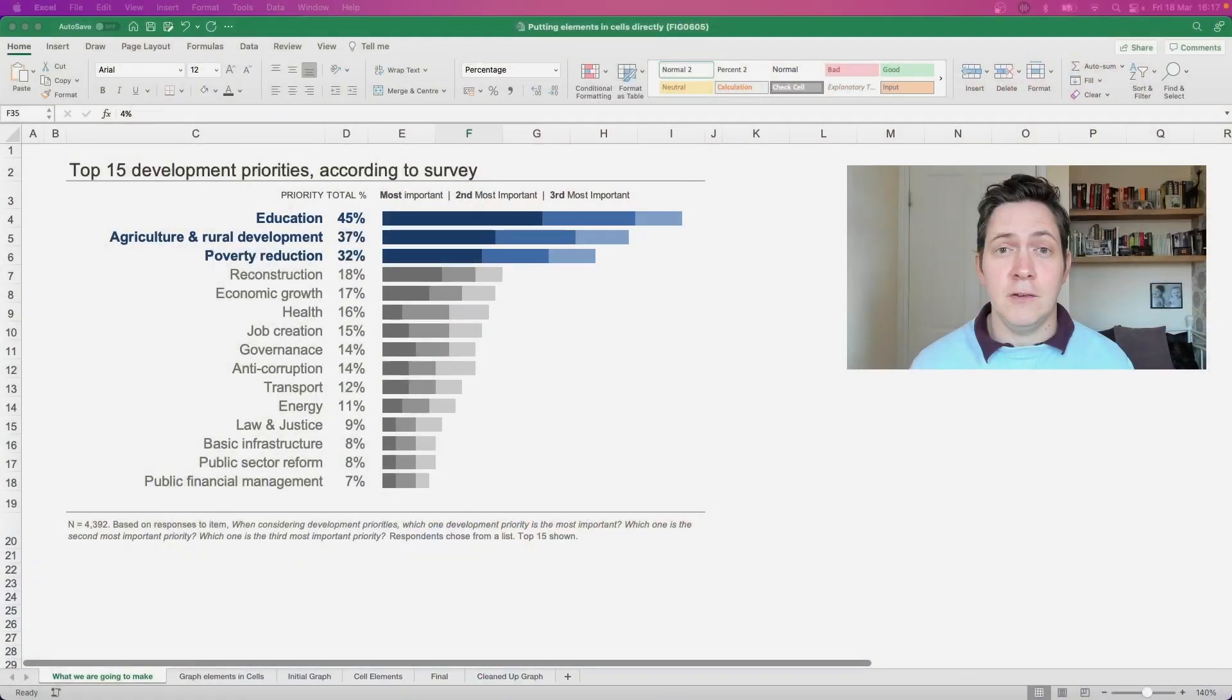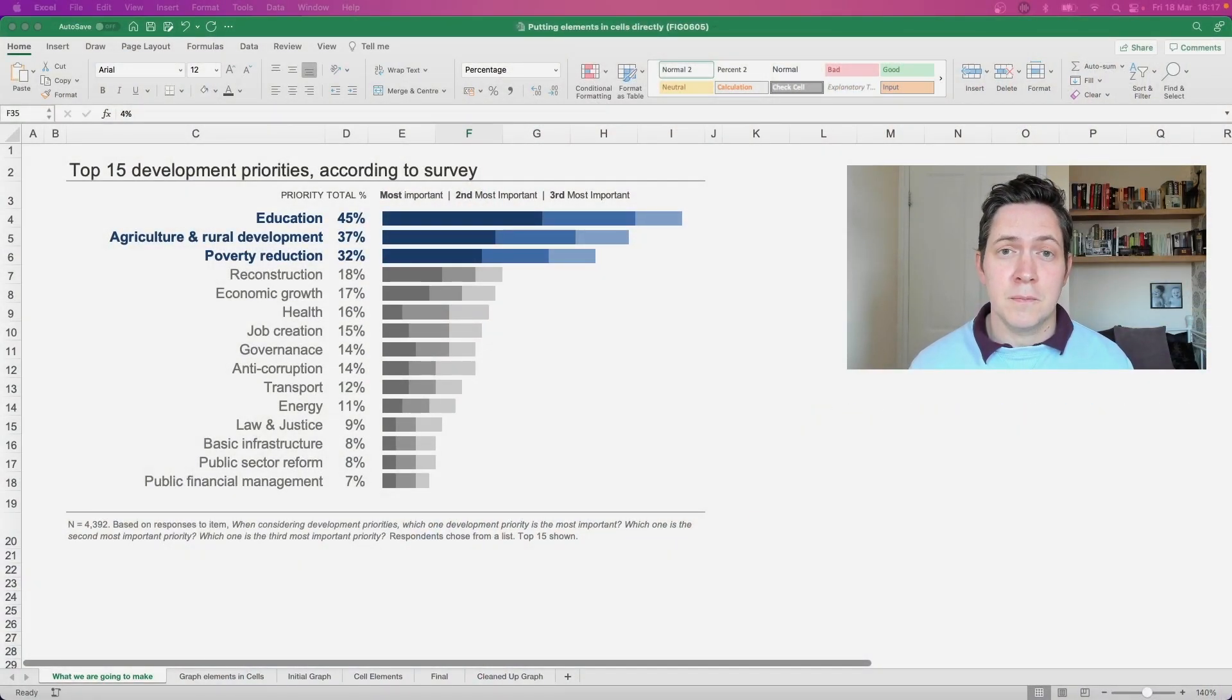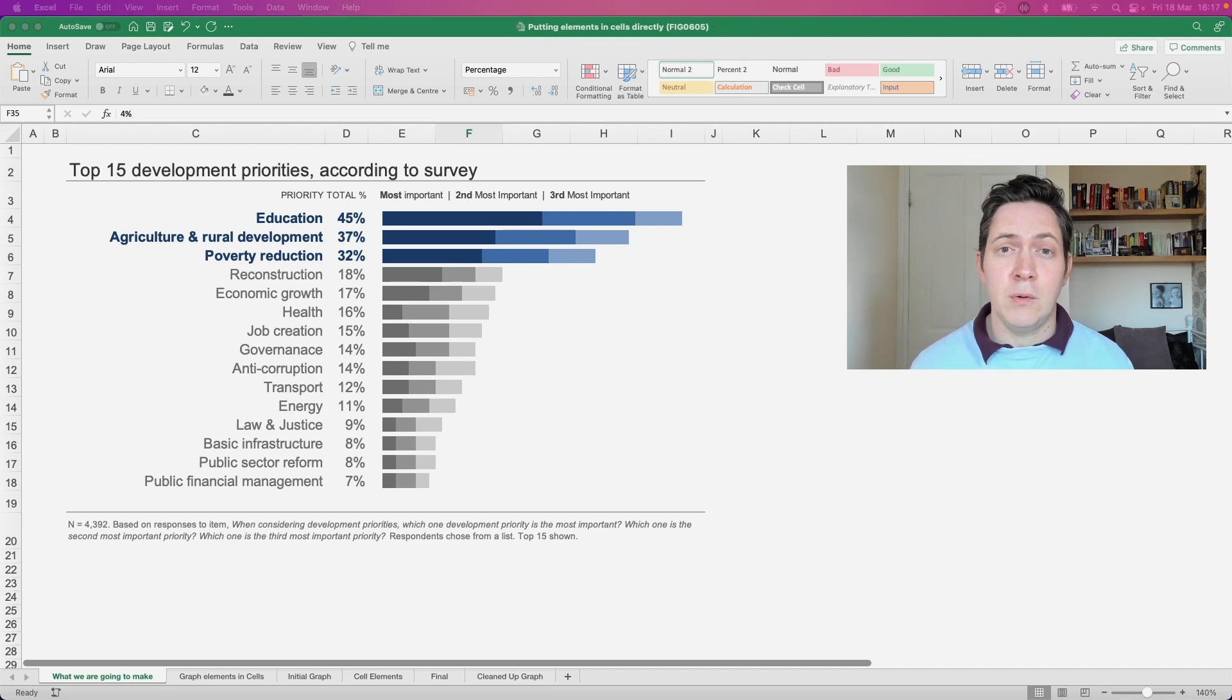Hi everyone, this is Simon from the Storytelling with Data team and today we are going to look at how we can create this visual by adding some of the graph content directly into our cells. This will help enhance our visual and also create some additional context for our audience.